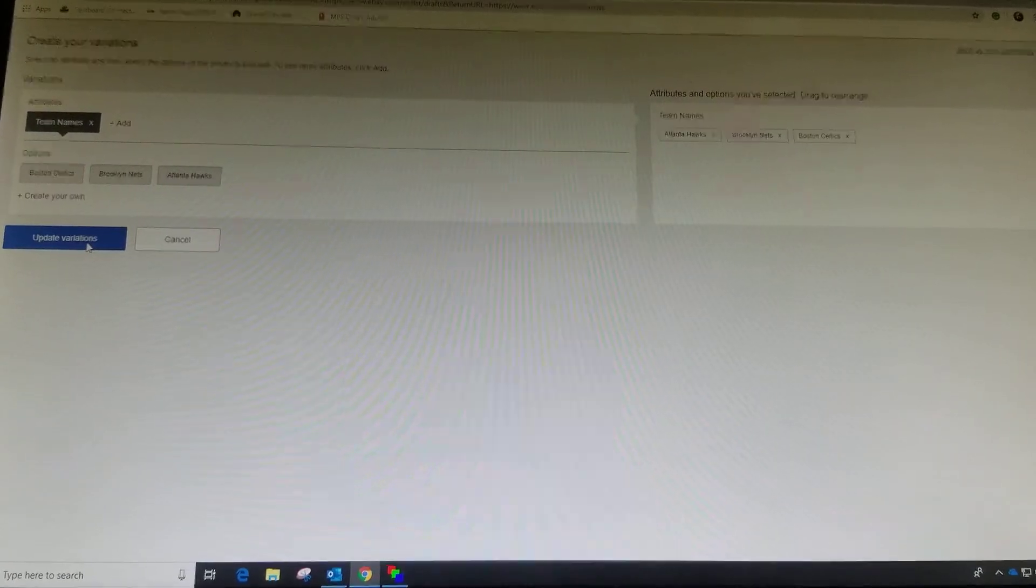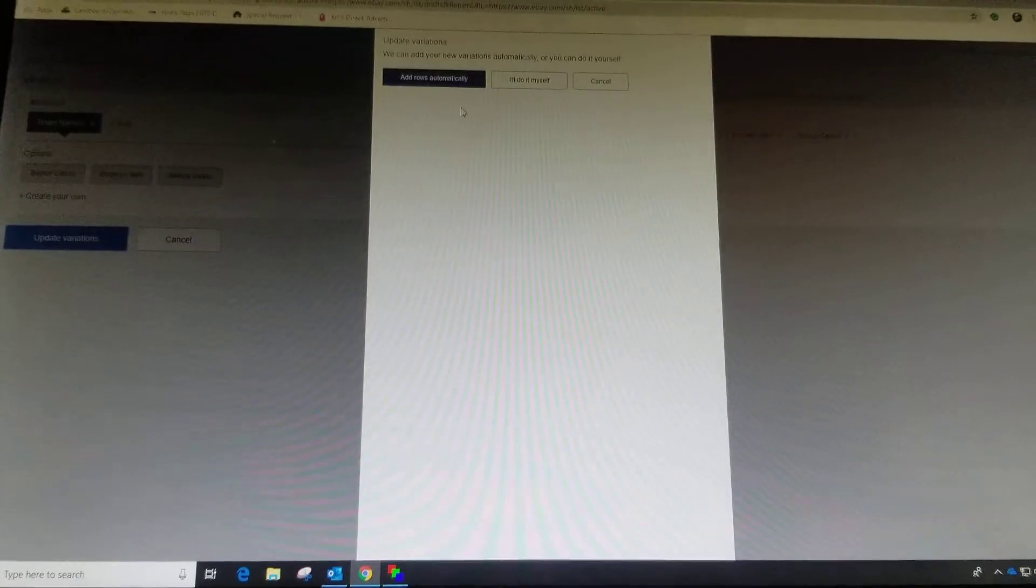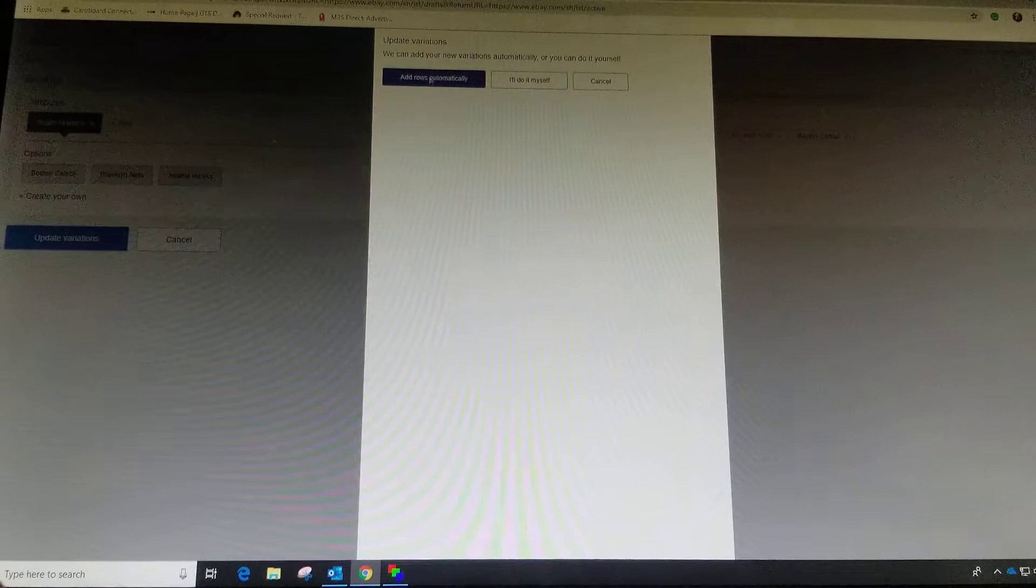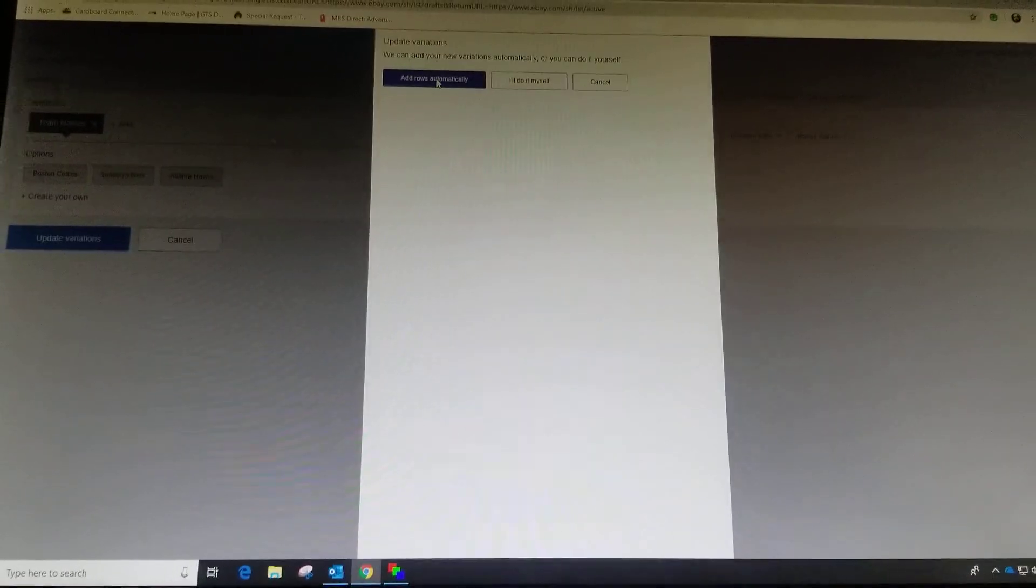Then we're going to update those variations. Choose add rows automatically. Don't do it yourself.